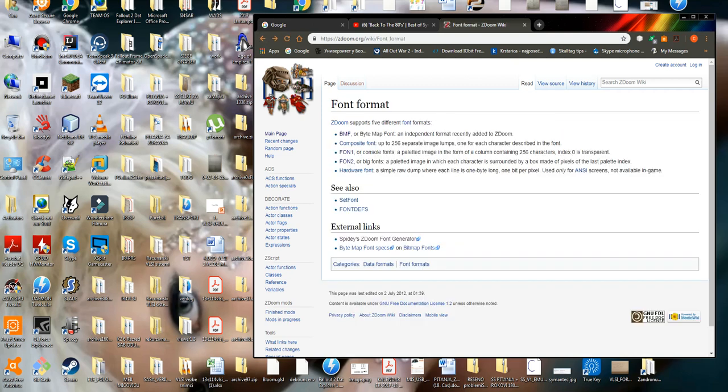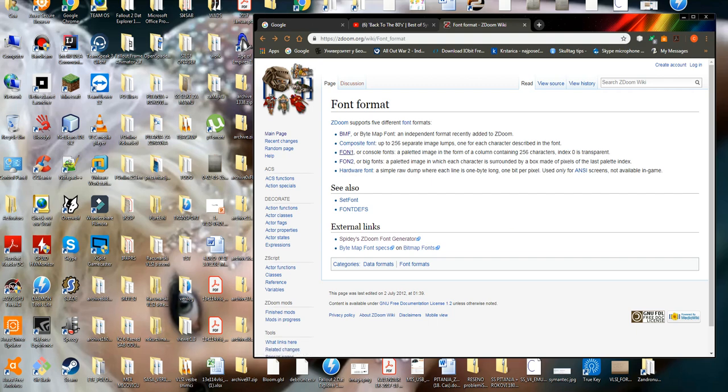So those things you need to remember. Bytemap font contains uncompressed characters.